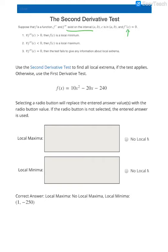If you take that critical value and plug it into your second derivative, when that second derivative is greater than 0, that tells us we have a local minimum. If the second derivative is less than 0, that tells us we have a local maximum. When we have positive second derivative values, we think of concave up, which is why it produces a minimum. When the second derivative is negative, we think of the graph as concave down, which is why we have a local maximum.